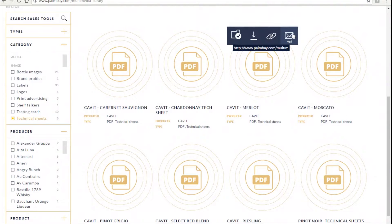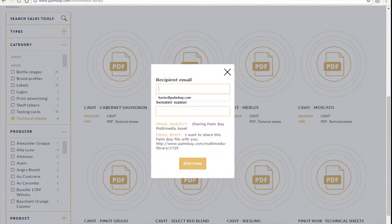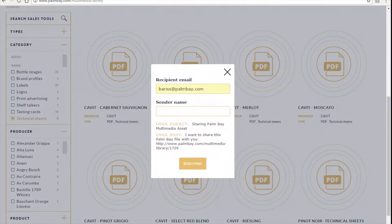The last option is to send the file to anyone. You simply type in the recipient's email address and your name, so the recipient knows who it's from.